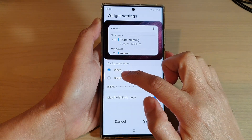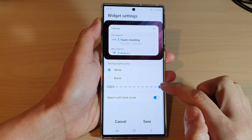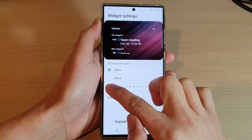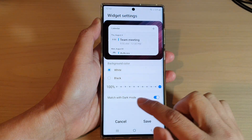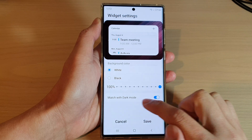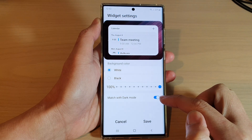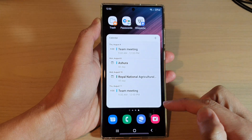Now touch and hold onto your calendar and then tap on Settings. In here you can change if it's a white background or black background. You can also change the transparency of your calendar. You can also choose to match with dark mode — you can switch it on or off — and then tap on Save.